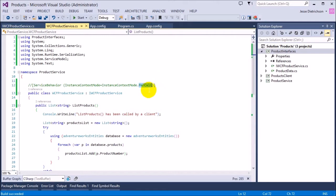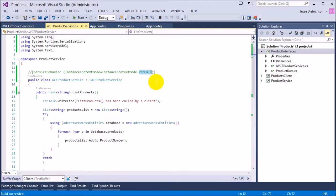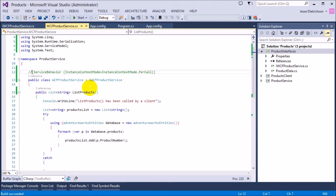If my service is set to per call, that means every single time any client calls something in my service — a service operation — they'll get their own instance of the service. The service creates a new instance for that call. So if I have any fields or properties inside my service, they'll be recreated every single time something is called. We get a new fresh copy of the service every single time a call is made.